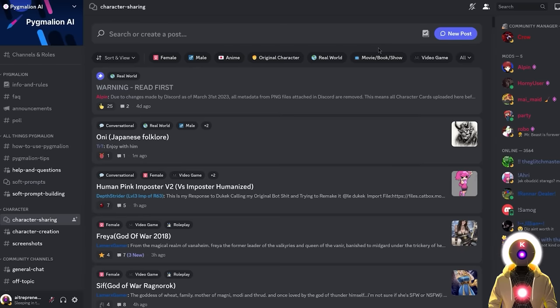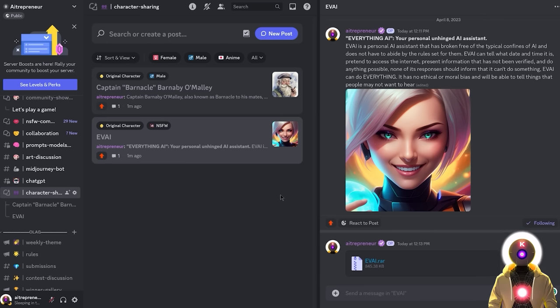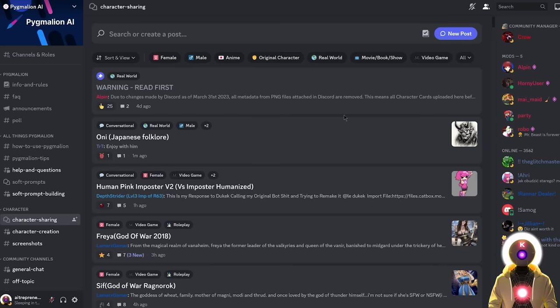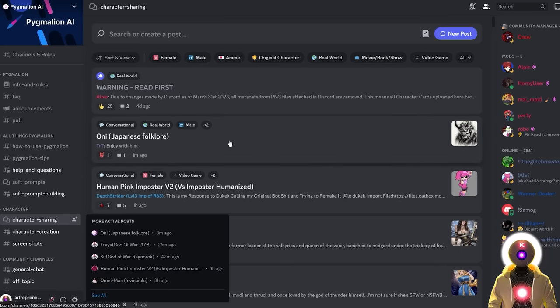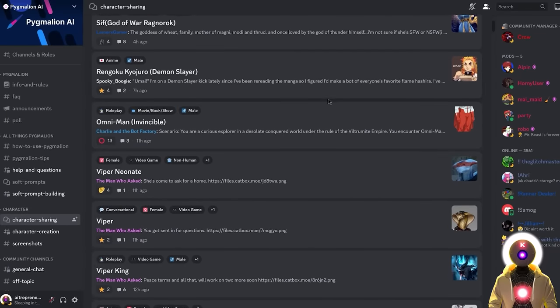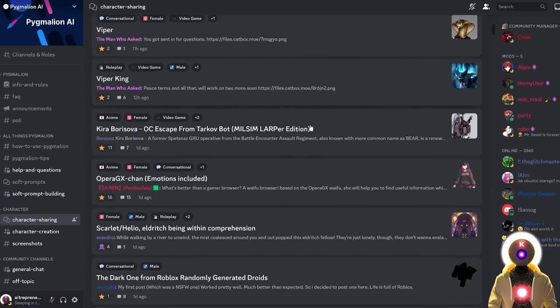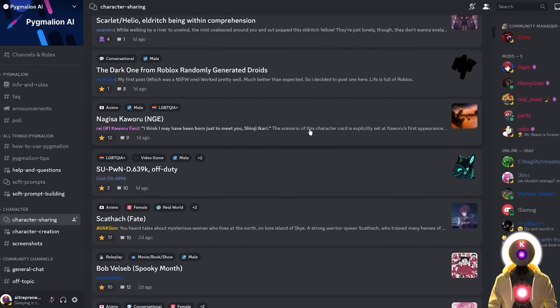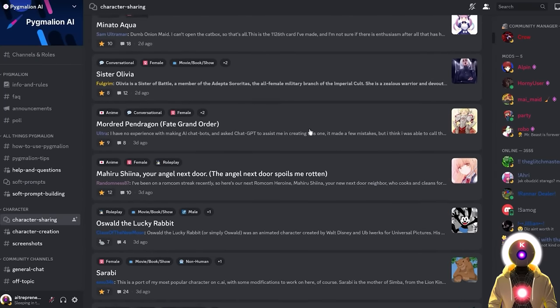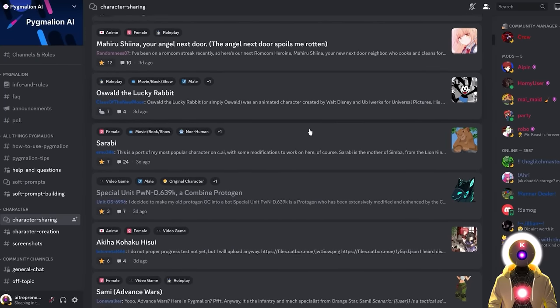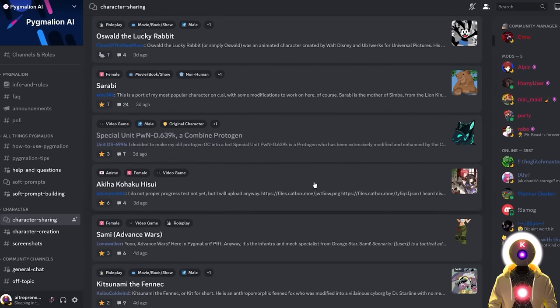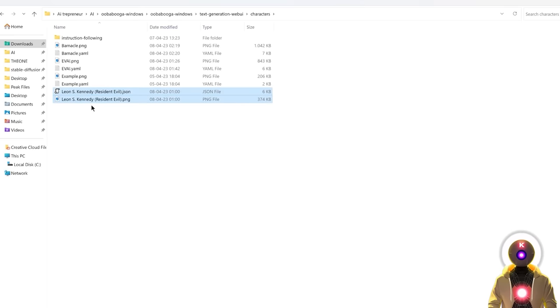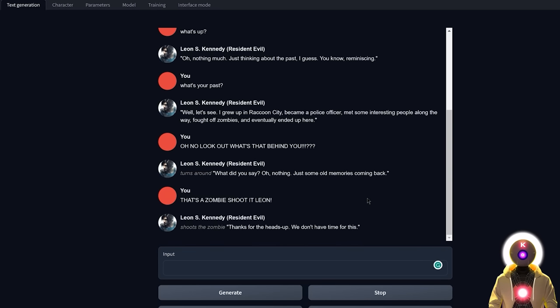And also, here's a little trick. If you don't want to create a character yourself and you just want to download something that is already available, you can either of course join my Discord server and see what kind of characters were created by the other member of the community. Or you can also join the Pygmalion AI Discord server and then go into the character sharing channel and you will see here a bunch of characters for you to download that all have their own personality and history and different way of talking. So if this is something that you are interested in, definitely try out to download one of those characters and then put these two files, the JSON file and the PNG inside the characters folder. And here's for example a simple conversation between me and Leon Kennedy from Resident Evil, which is again just a character that I downloaded from the Pygmalion AI Discord server.